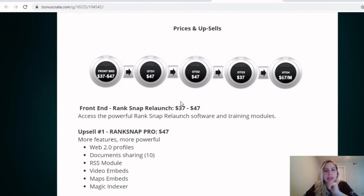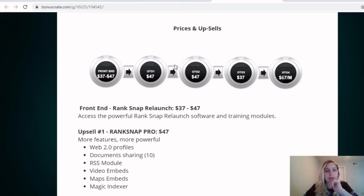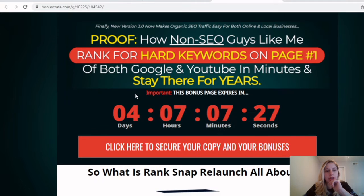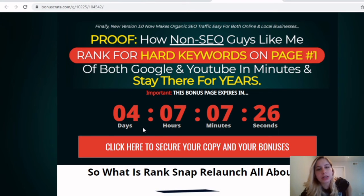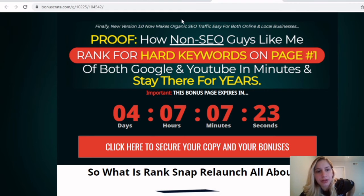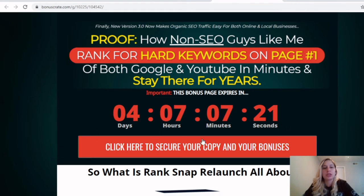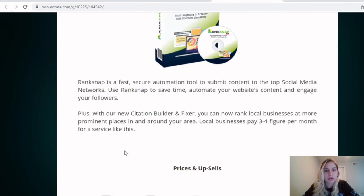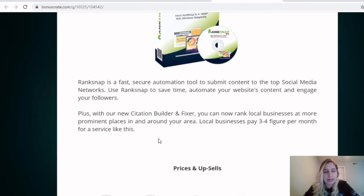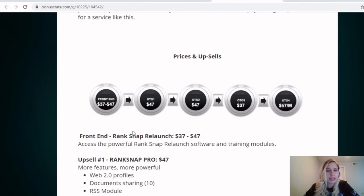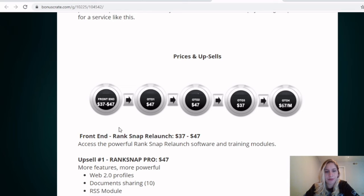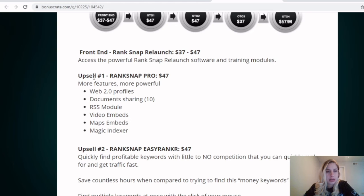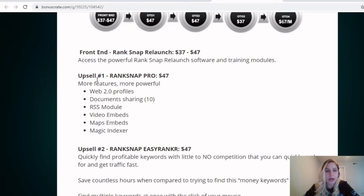As you guys can already see the prices and upsells. So from the front end, $37 to $47, but from the end of the launching, because the launch, well, this is the bonuses. So if you guys are able to get by the actual product, you have to get the bonus within the time limit of this, or else you'll be able to miss out on it. But at least for the product, just this amount of pricing and it just goes up for all of these that's offered later on. The front end, $37 to $47, access to all RankSnap relaunch software and training modules.